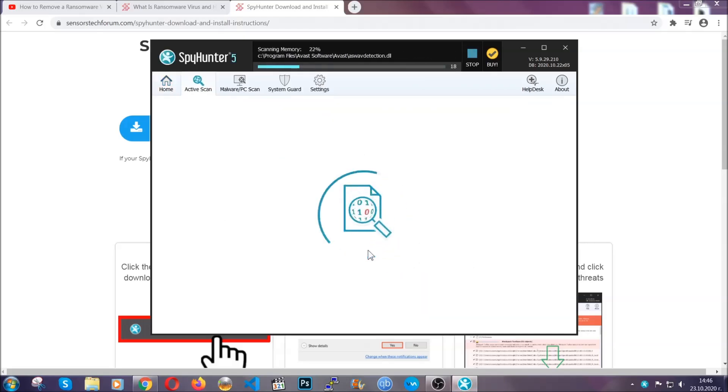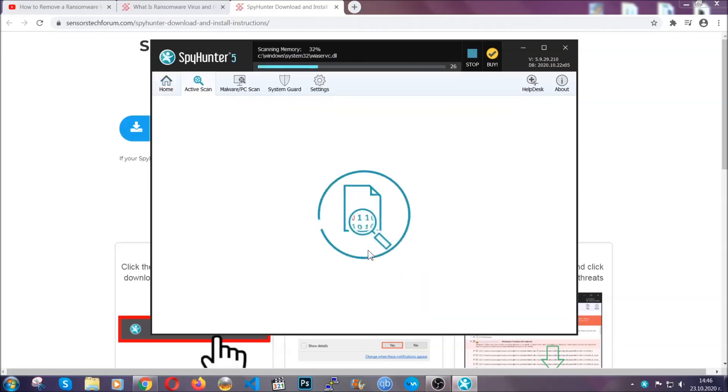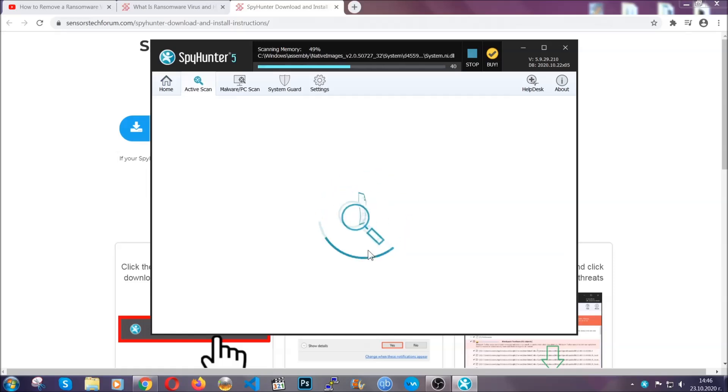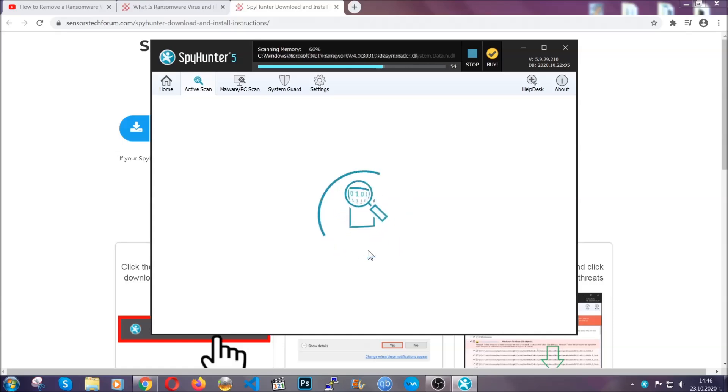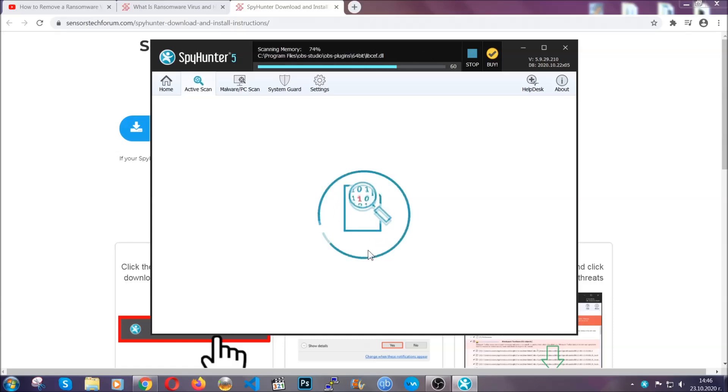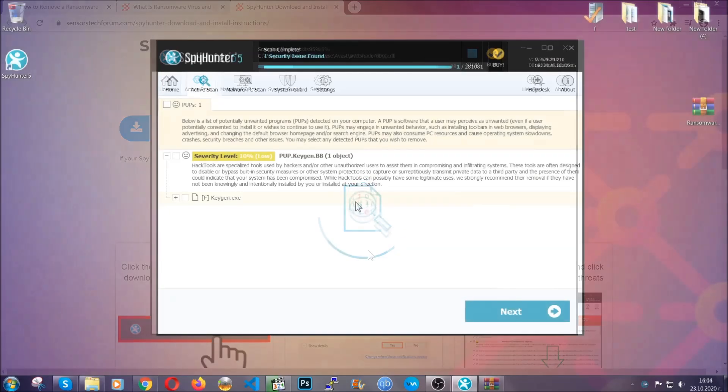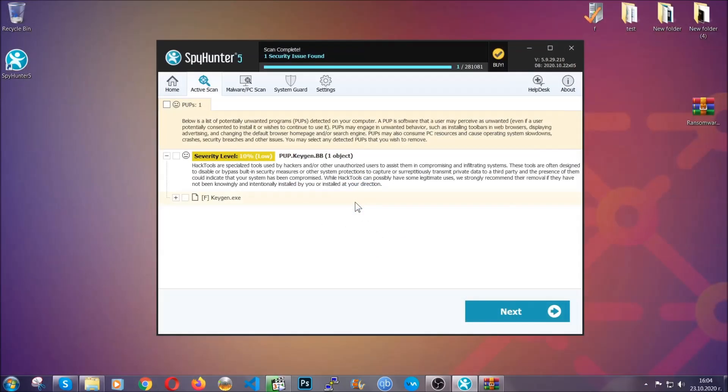Now this software doesn't just scan for the virus file - it will detect any objects that may be potentially unwanted, any adware, any cookies that may be tracking your information, and so on. The scan should take a bit of time, and when it's done, simply select all the objects that are viruses and click on the next or fix now button, and the software will take care of them. Easy as that, guys.